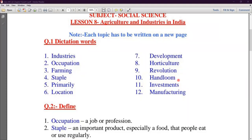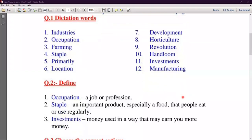Handloom houses make many products: bedsheets, mats, pillow covers. Next — Eleven is Investment. I-N-V-E-S-T-M-E-N-T-S — Investments. We use a lot of money for any work; it can be more or less. Next is Manufacturing. F-A-C-T-U-R-I-N-G — Manufacturing, which means the process of making or producing goods.